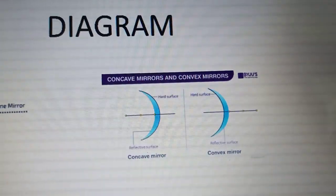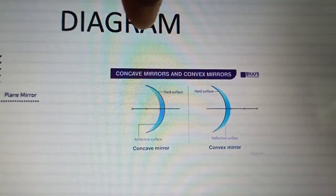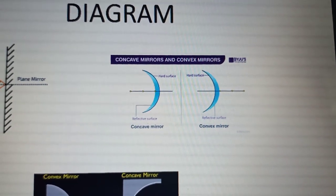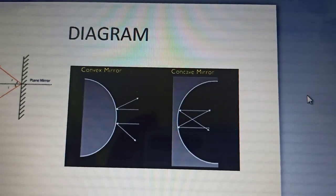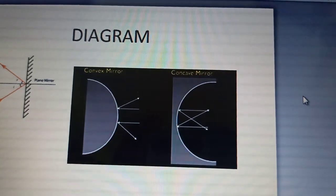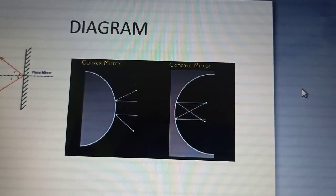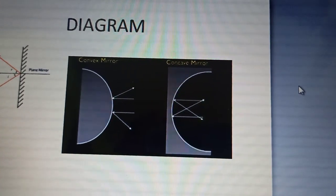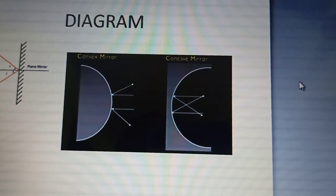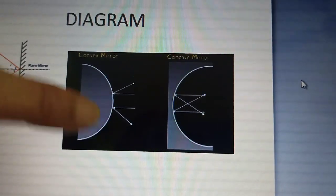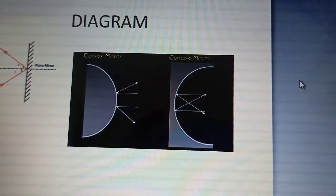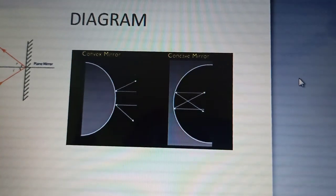In the spherical mirrors, this one is the concave mirror. The inner surface is reflecting, so the rays of light fall on the inner surface and the outer surface is polished. In the convex mirror, the outer surface is the reflecting surface and the inner surface is the polished surface. This is one of the differences between the concave mirror and convex mirror.